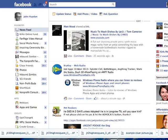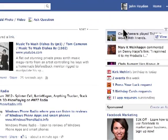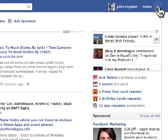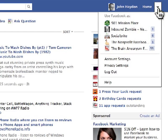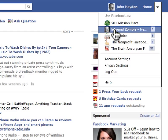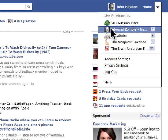The first thing you do is you log into Facebook. You then go up to the top right, click on the drop-down arrow, and you log in as your page. In this case, I'm just going to log in as Inbound Zombie.